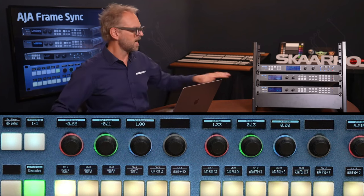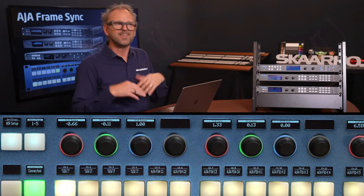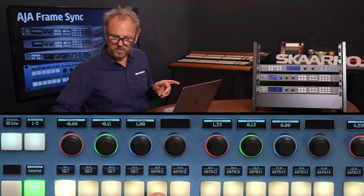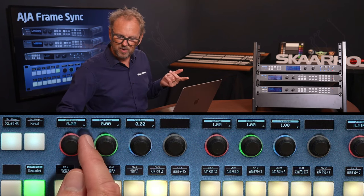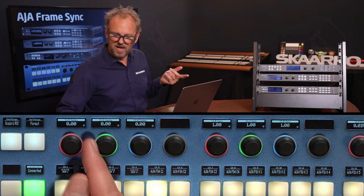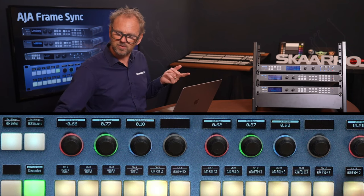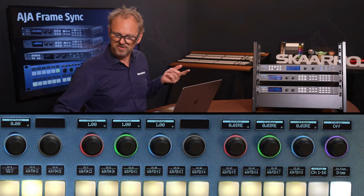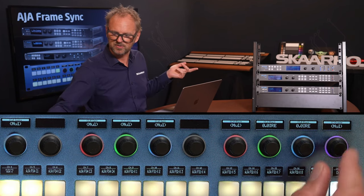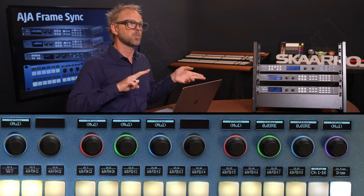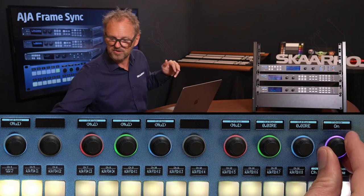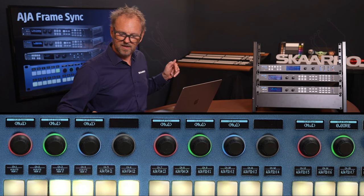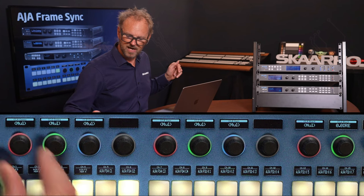By the way, the fact that the first four channels are from one unit and the next four from another doesn't really matter for the user — these are just channels available. However, you will notice that one channel may show the color corrector is off. What I could do is enable these two channels, and now it says 'multiple' because one is off and one is on. If I just turn it on for both, then we can gang them together.